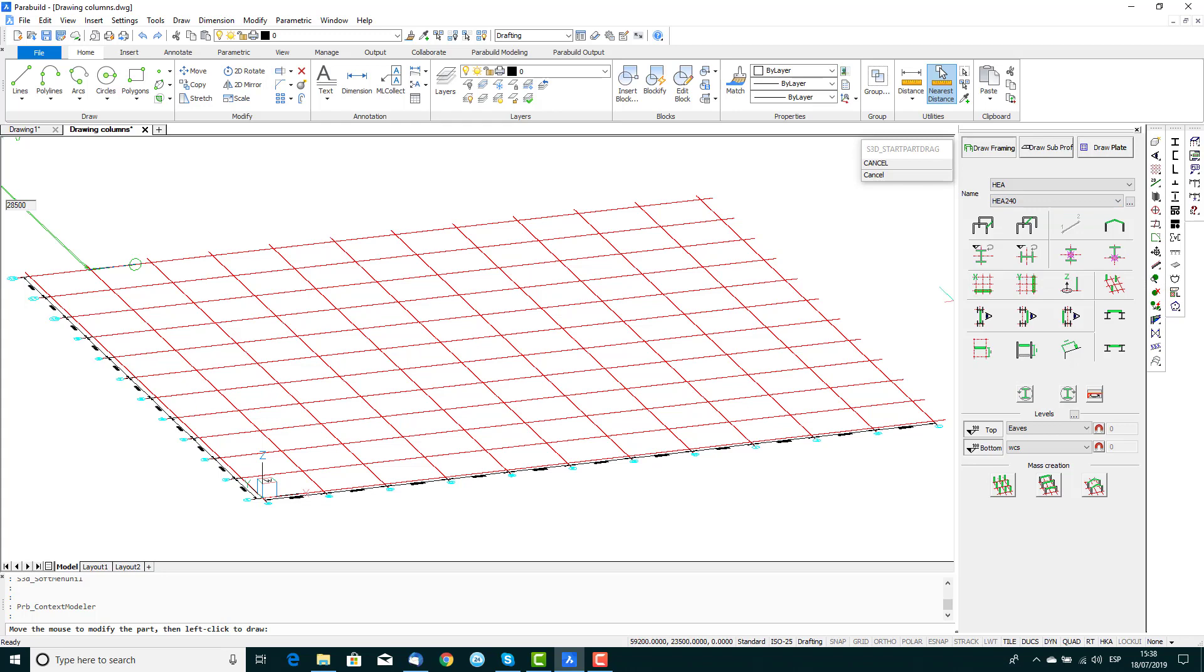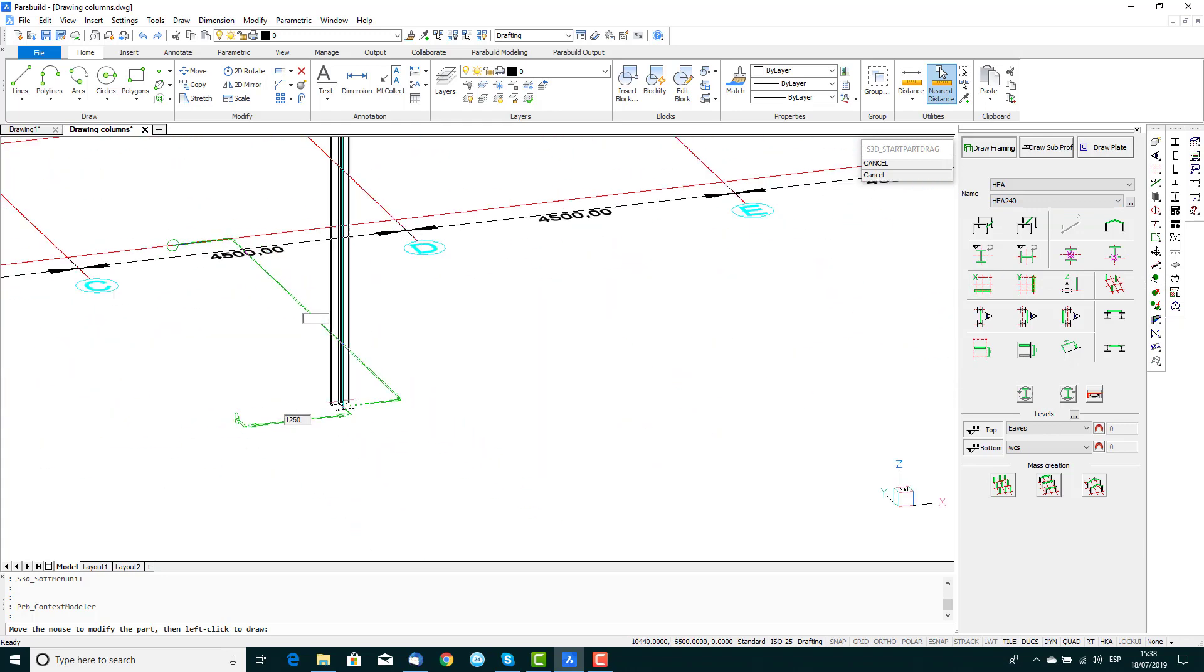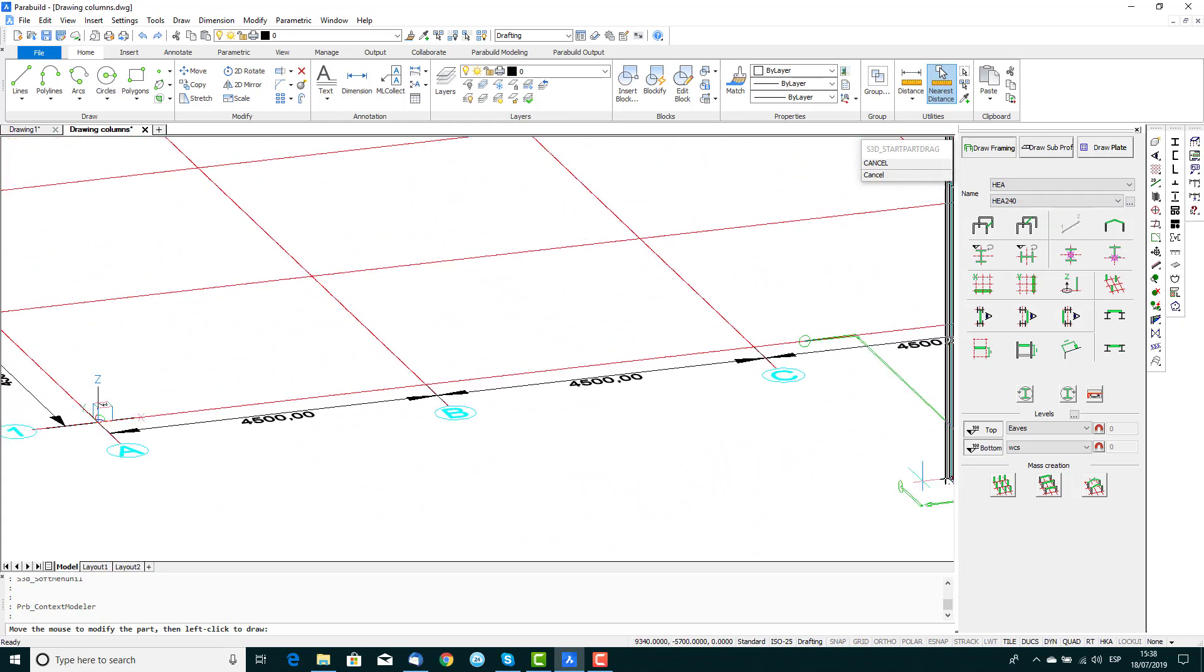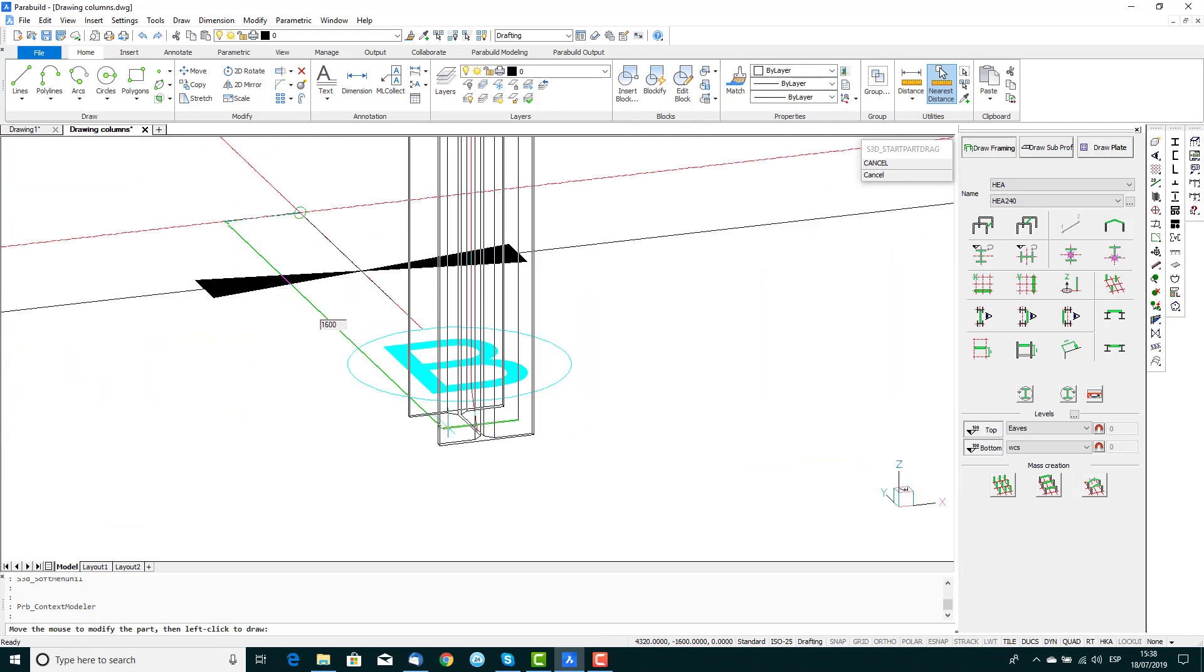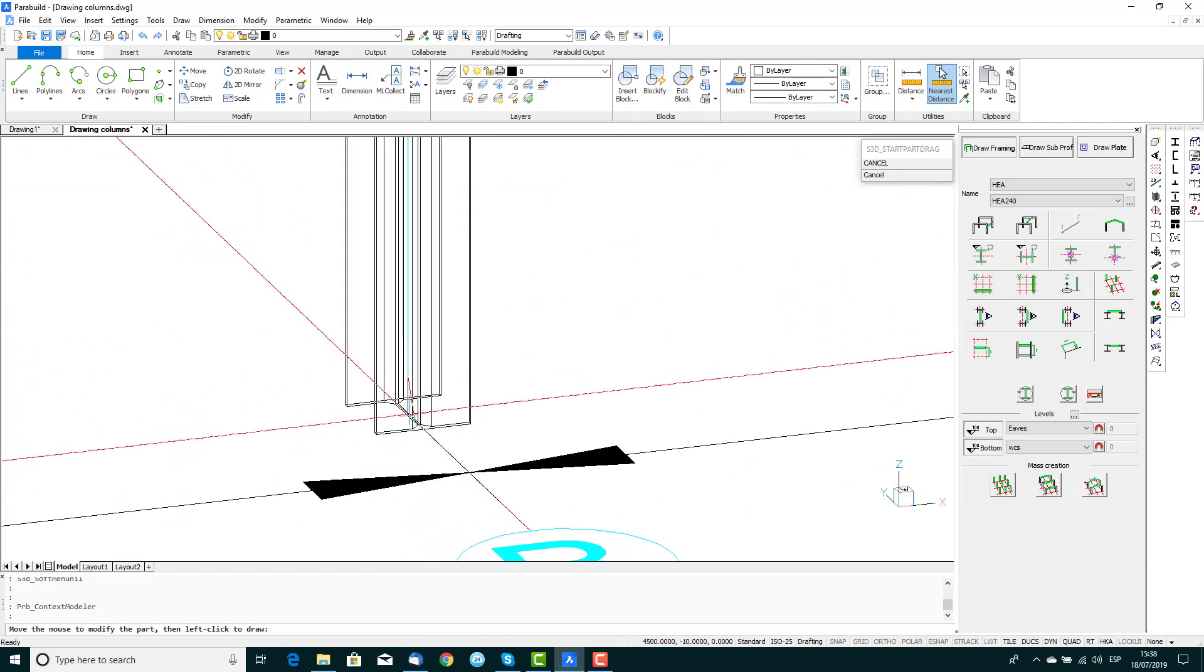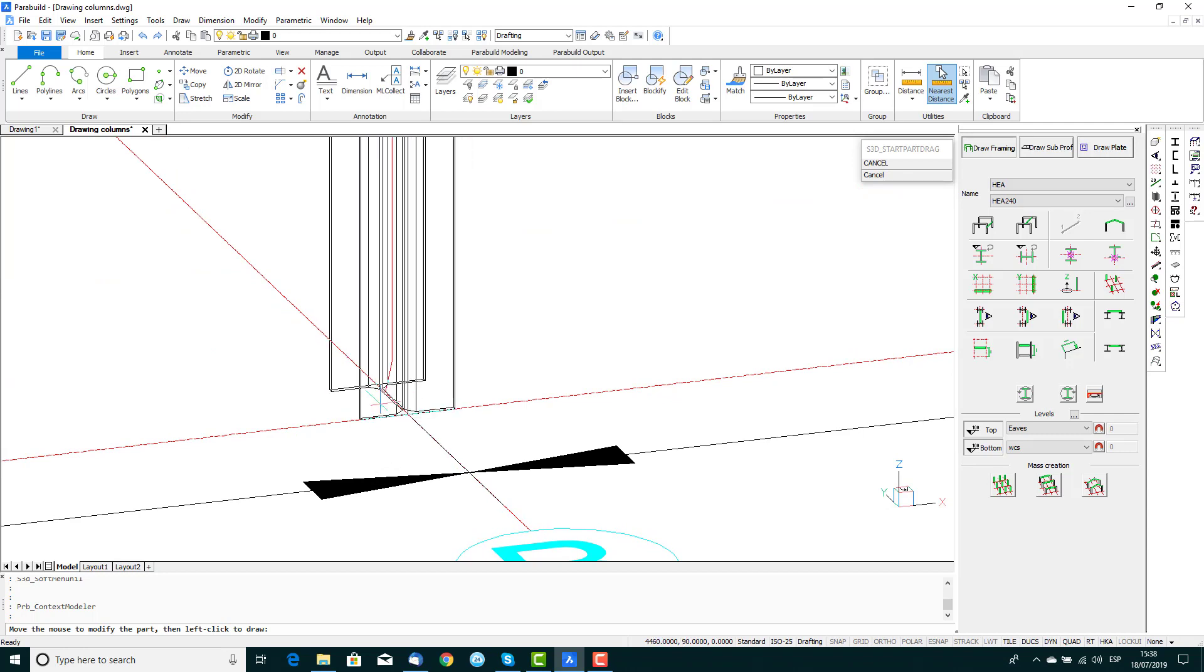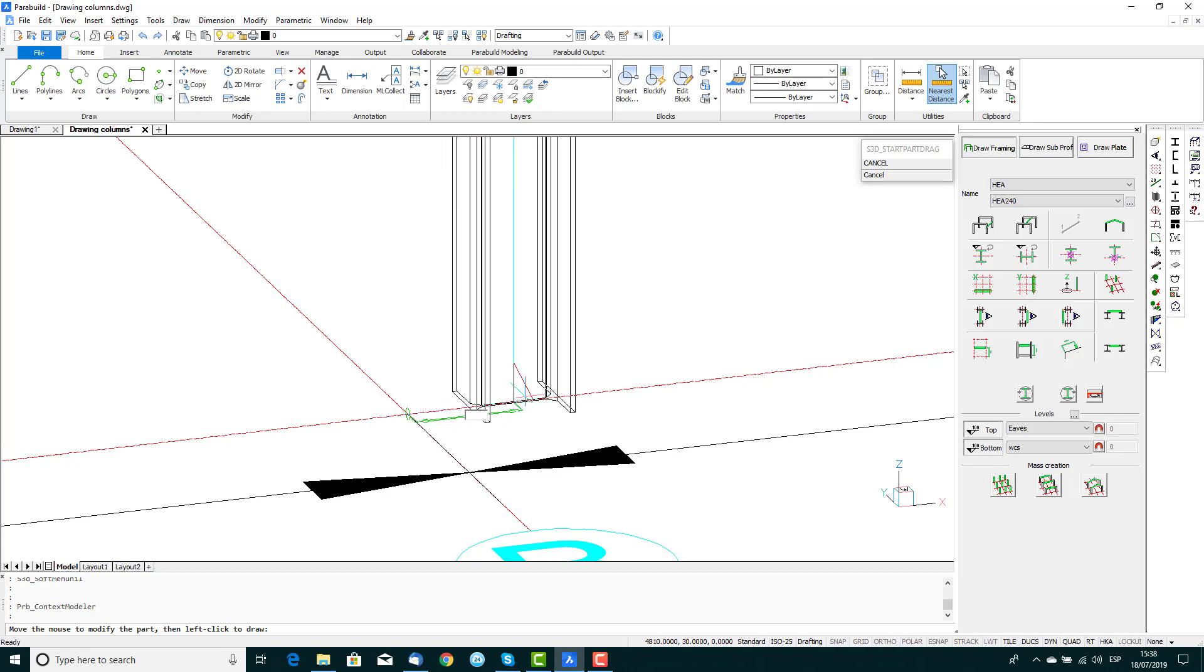The column is then shown attached to the mouse cursor. By moving the cursor slightly along the X and Y axis of the grid lines, Parabuild will align the column parallel to that line, with the options of placing the corner, edge or center of the section on the grid line.